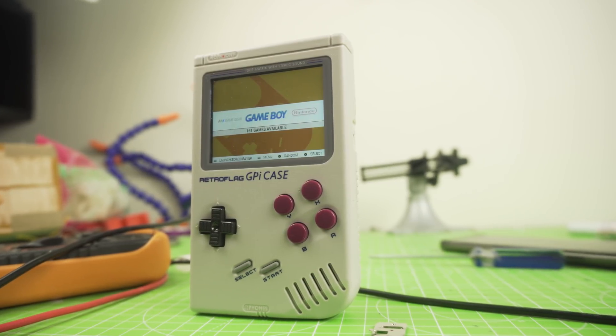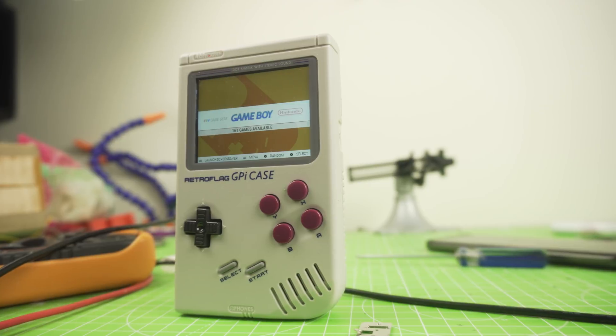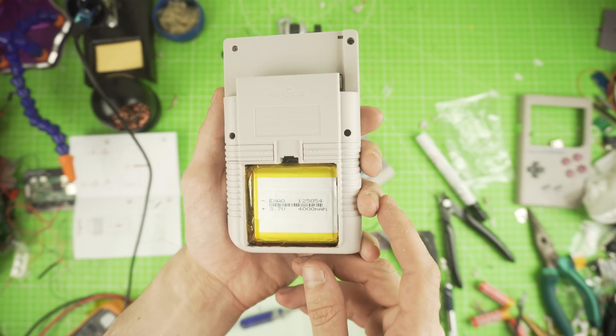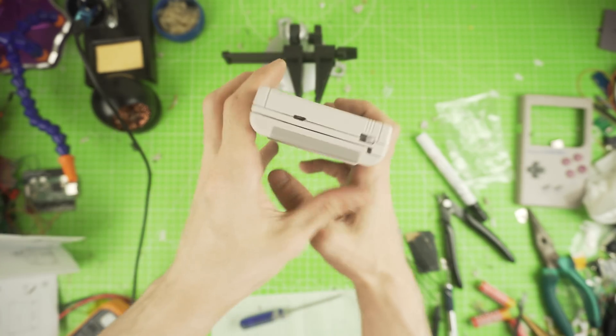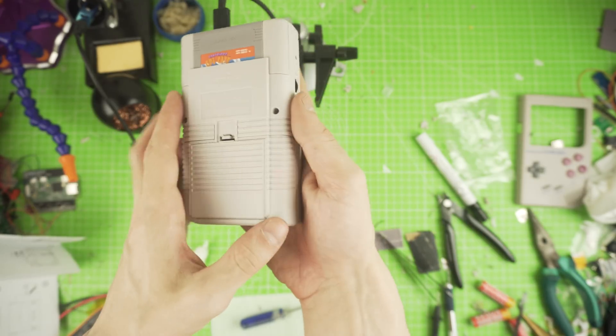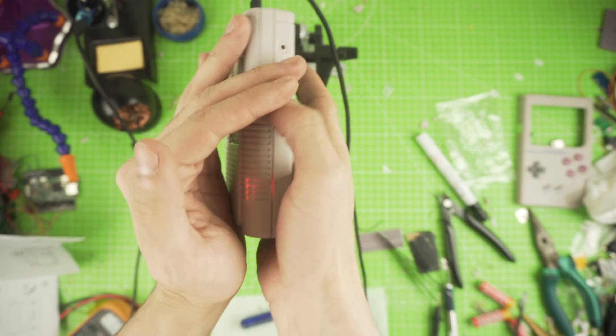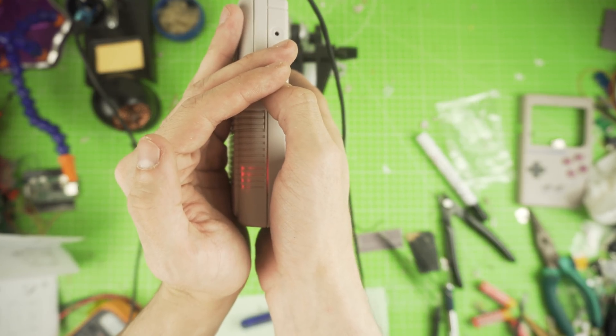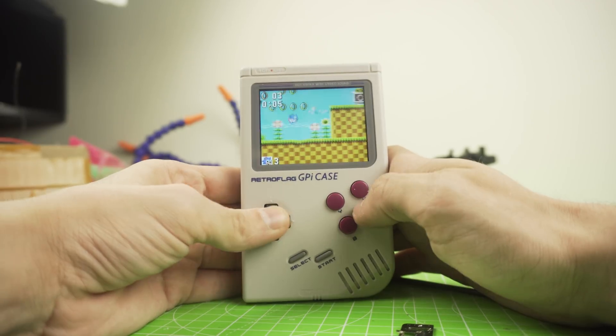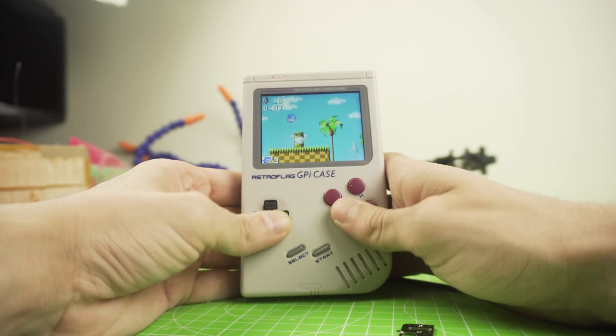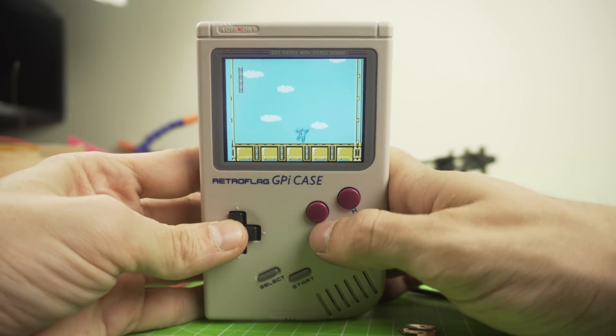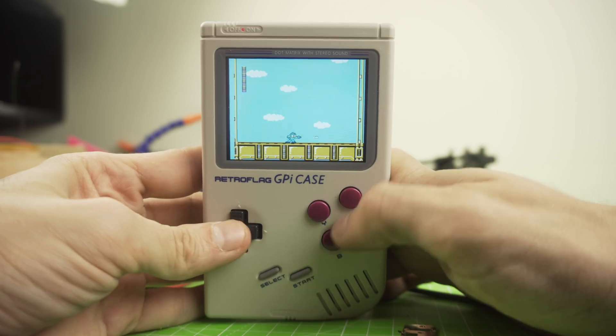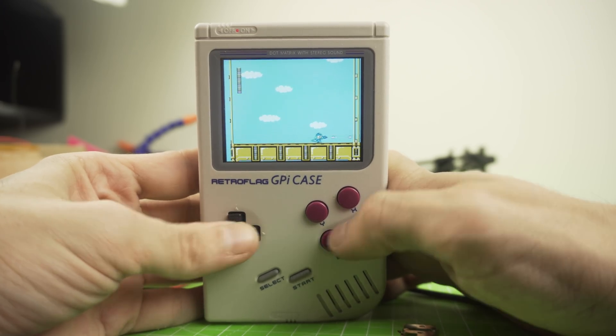Today we're going to modify the new GPI case from RetroFlag by adding a 4000mAh battery, a micro USB charging port, and a battery monitor. This will extend the battery life and make it easier to charge your battery. Let's get into it.